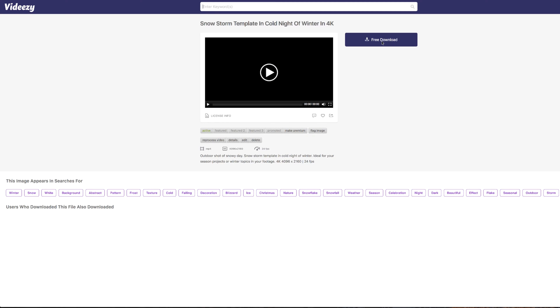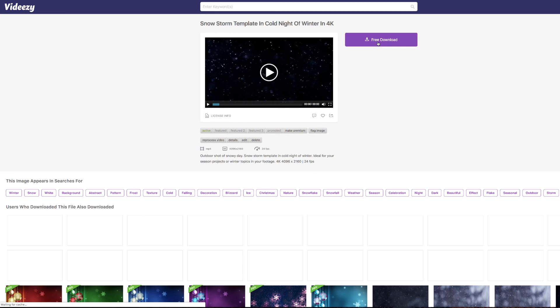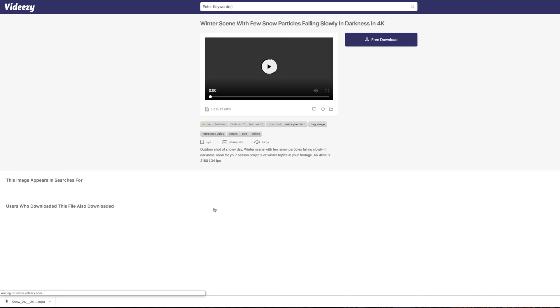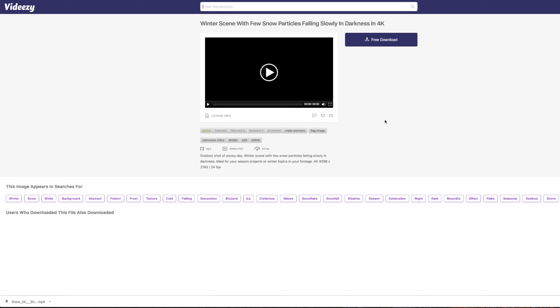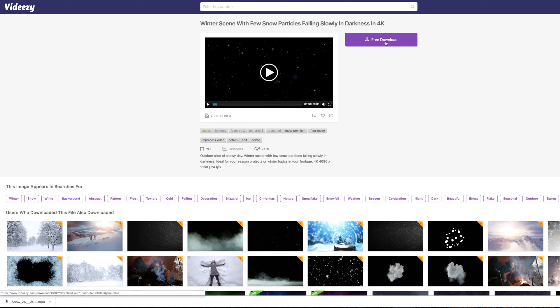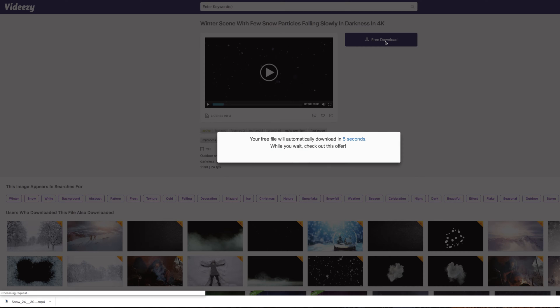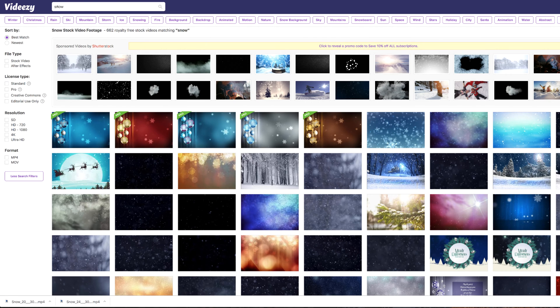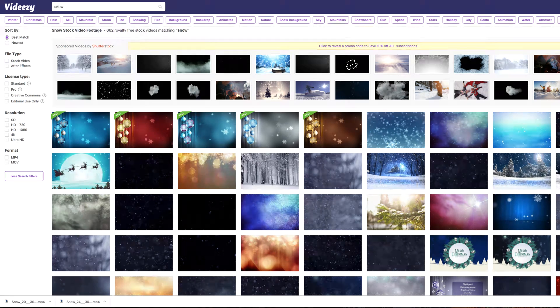We'll download this one here, and we'll also download this one which seems like a lighter snow. Notice all I've done is search for snow so far and it's pretty easy.